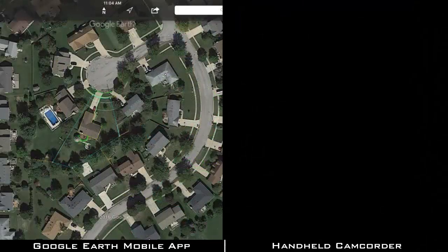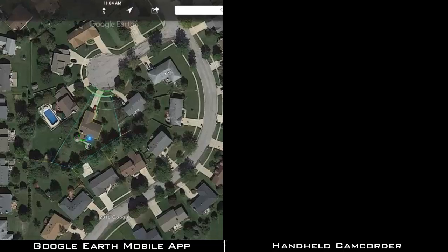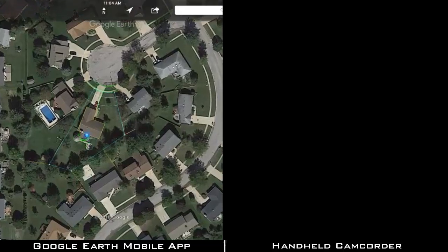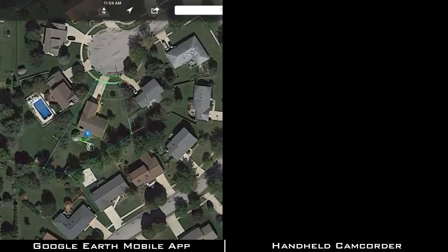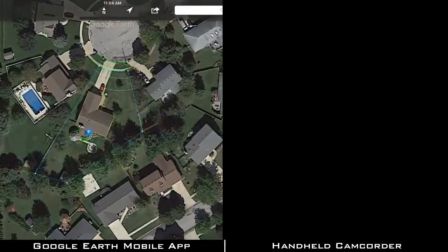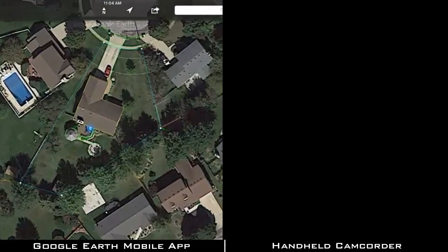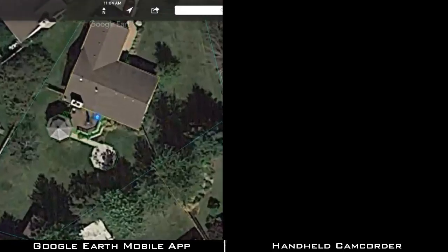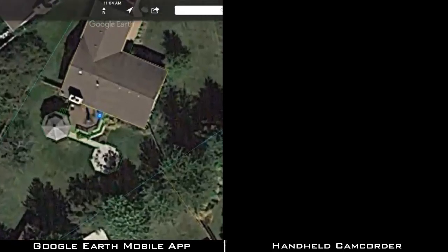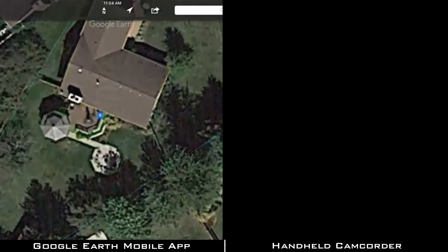When I tap the Location button, Google Earth will place a marker that corresponds to my physical location. As you can see, I'm currently just south of the house, standing on the back deck.